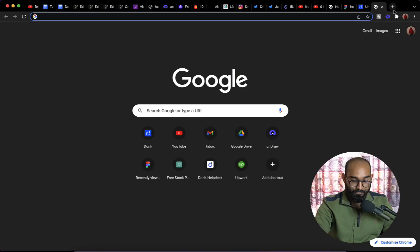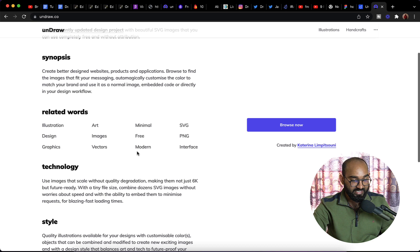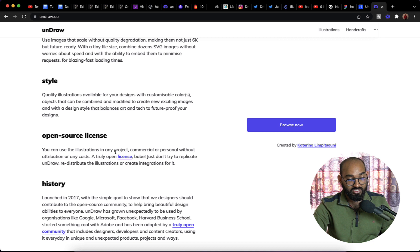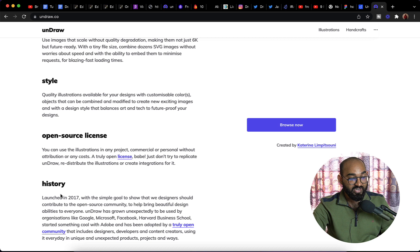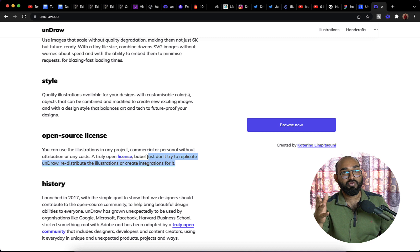If I take you to unDraw here, unDraw.co, you can see this is an open source illustrations library created by Katrina. If I take you here on open source license agreement, you can see you can use the illustrations on any project, commercial or personal, without attribution or any cost. Just don't try to replicate and unDraw or redistribute the illustrations or create integrations for it.